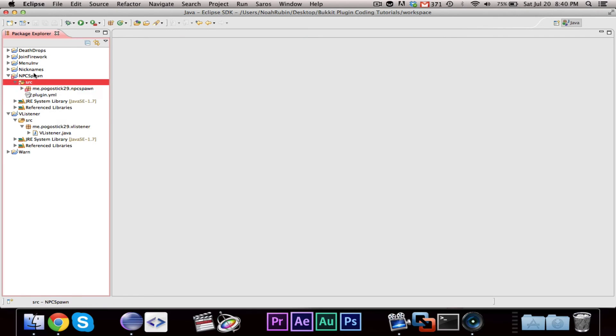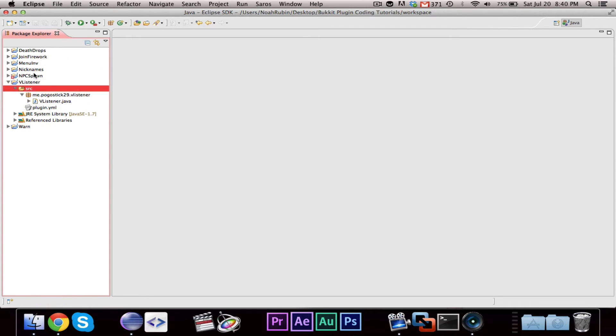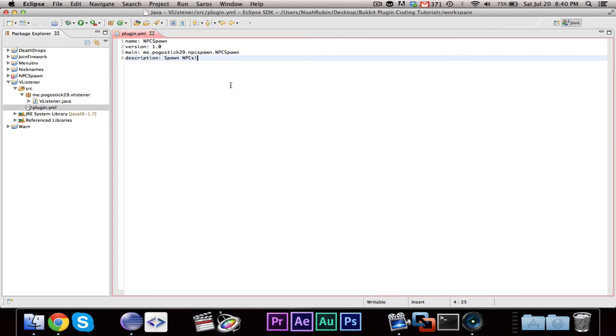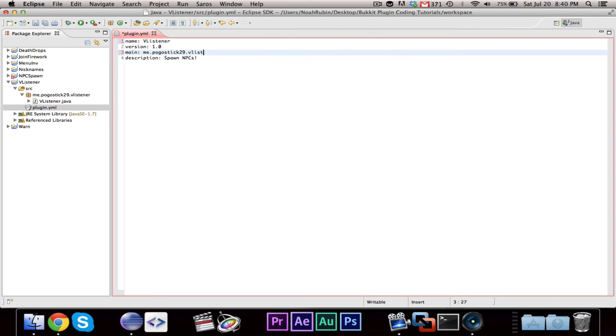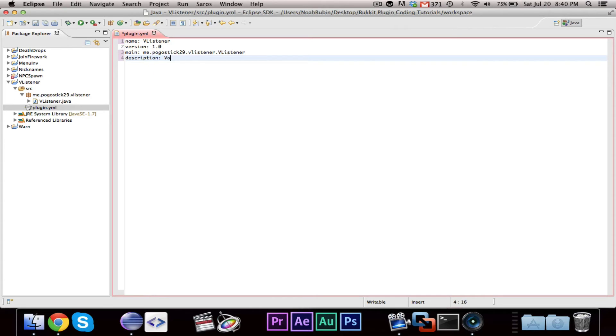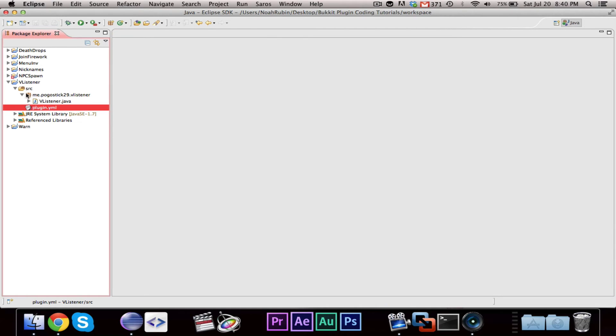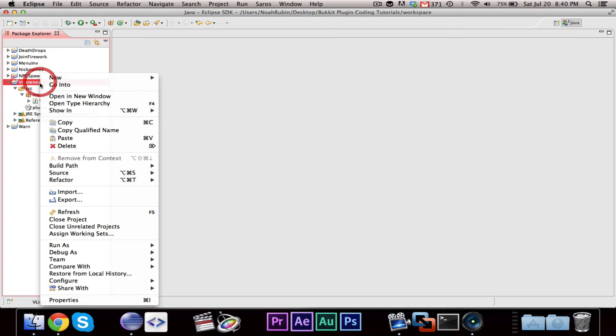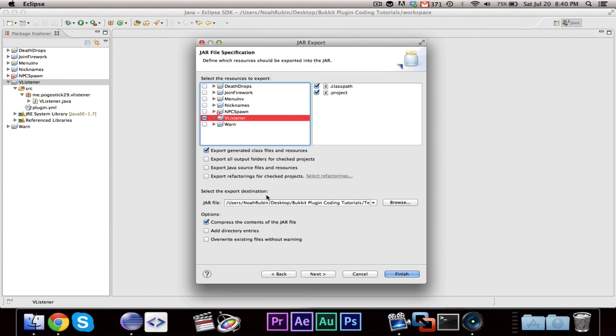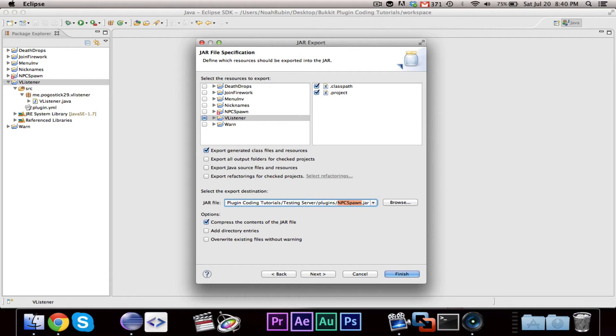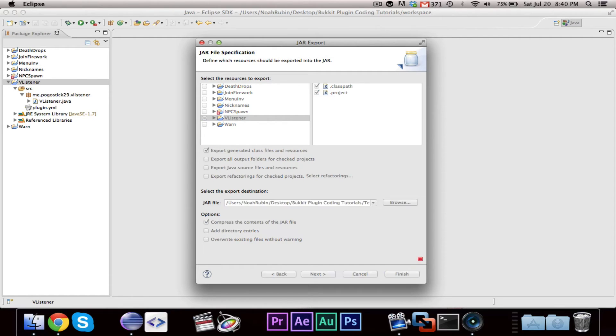Let's go ahead and steal the plugin.yml, and quickly change it. This is vlistener, oops. This is vlistener 1.0, vlistener.vlistener, and votifier, votifier. There we go, vlistener, and we can go ahead and export this to our testing server, and we'll call this vlistener.